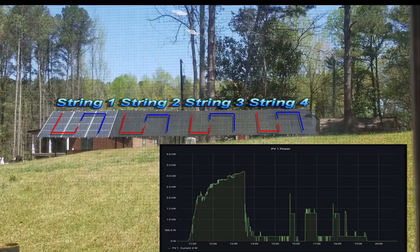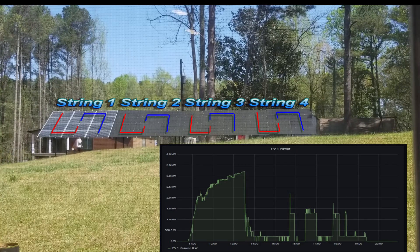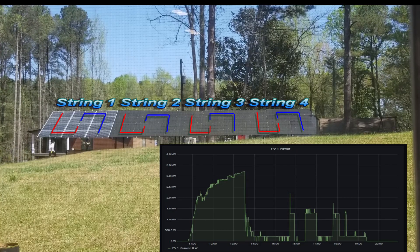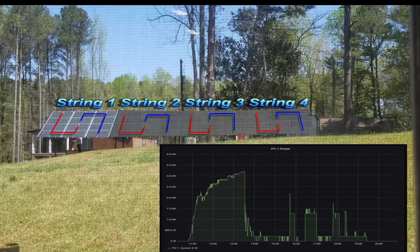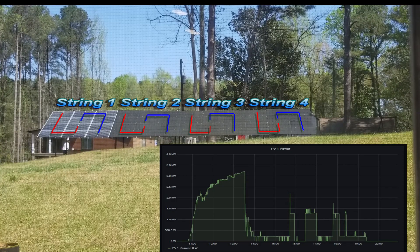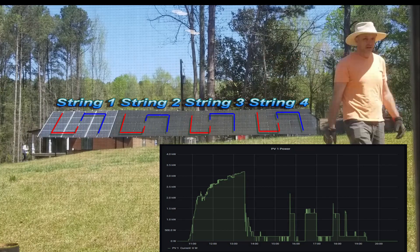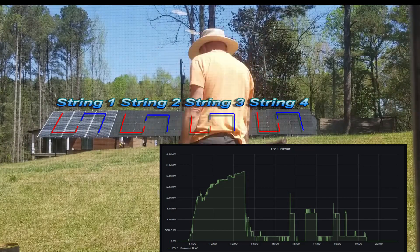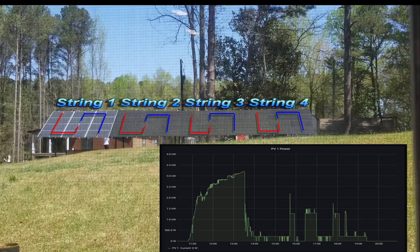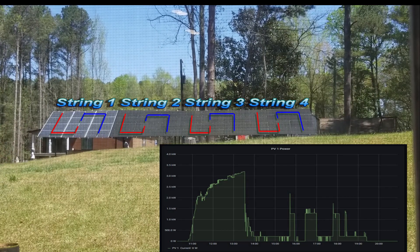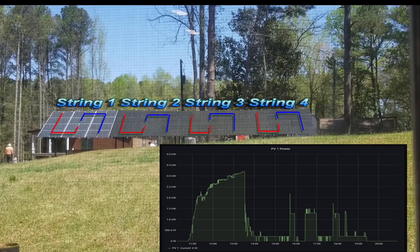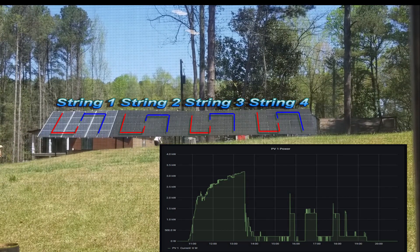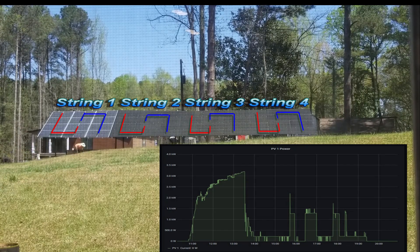I'm going to have some sod laid down over there, or I'm going to seed it and we'll see how that goes. And finally here you can see that around 12:30 or 12:45, the last string is completely out of shade and starts producing power as needed.